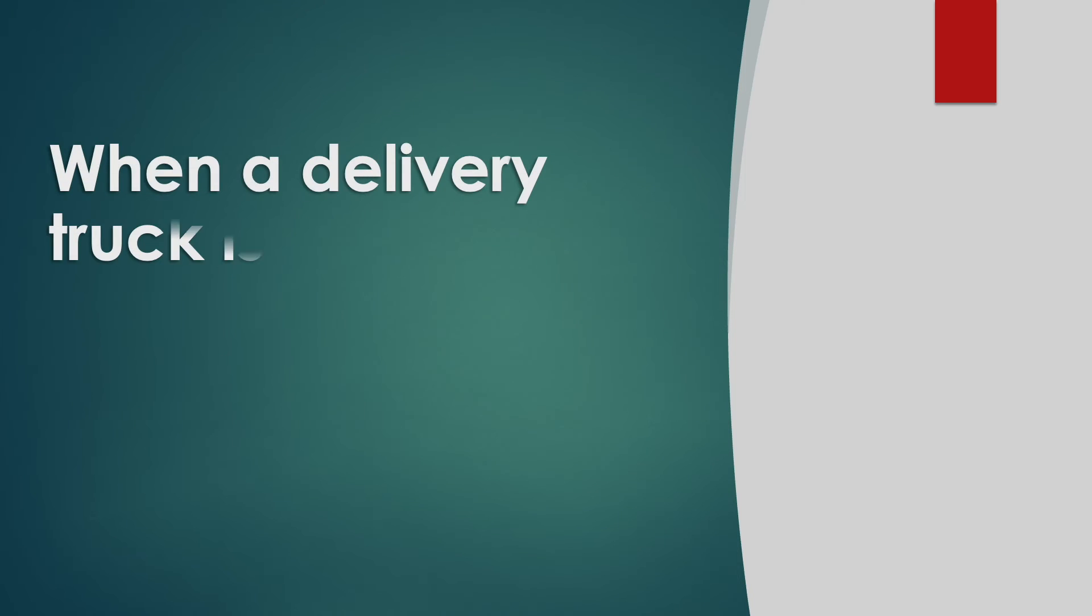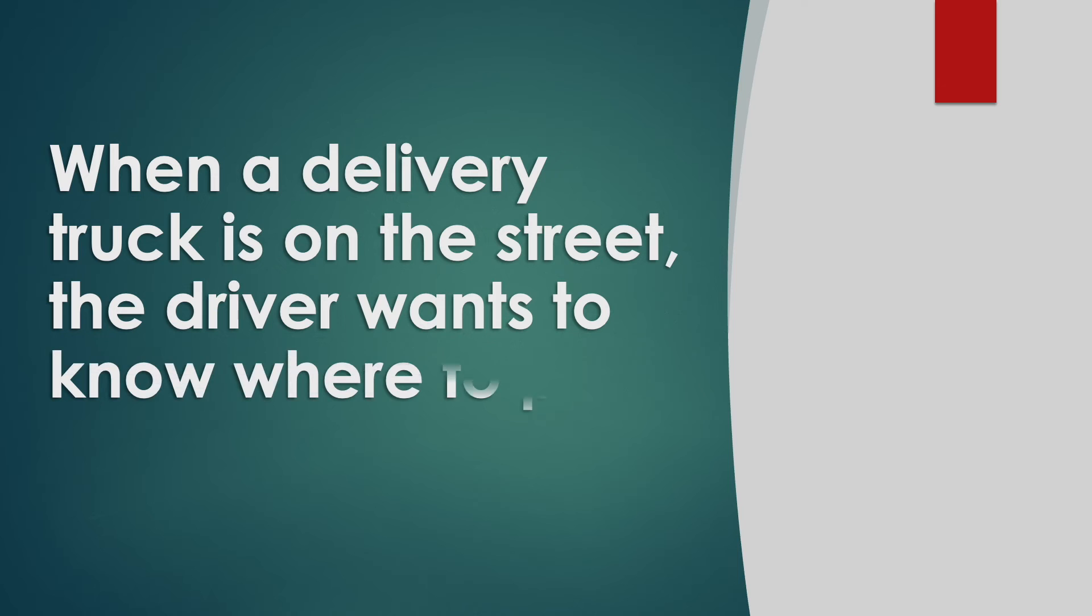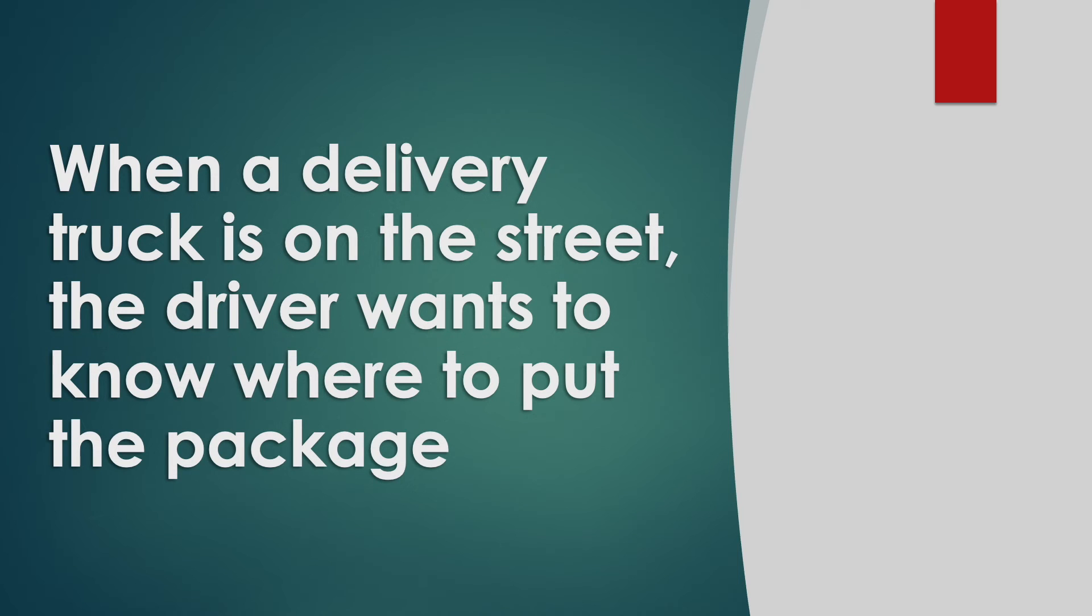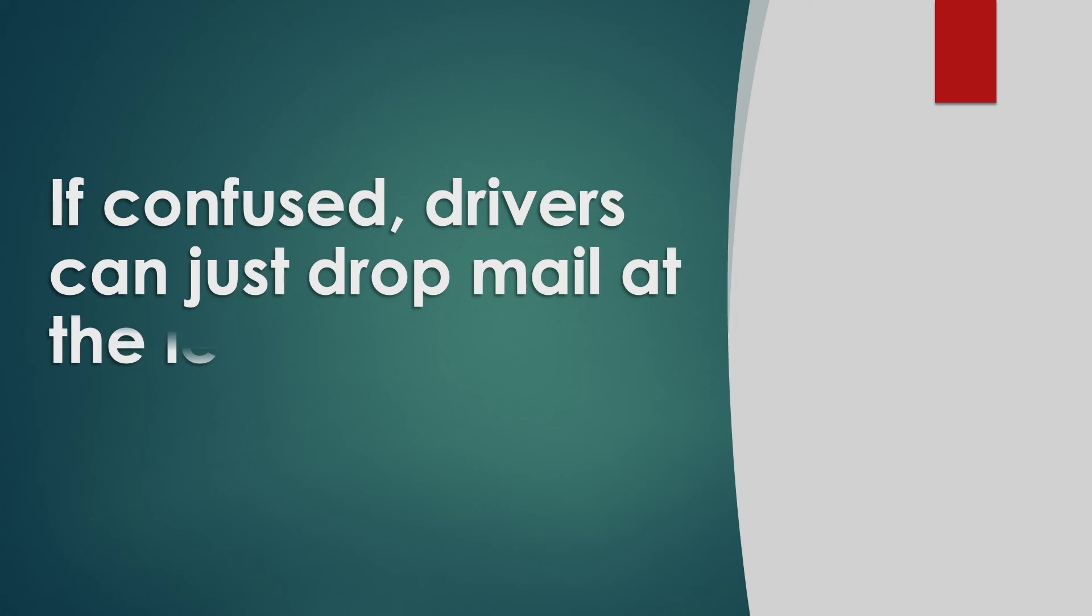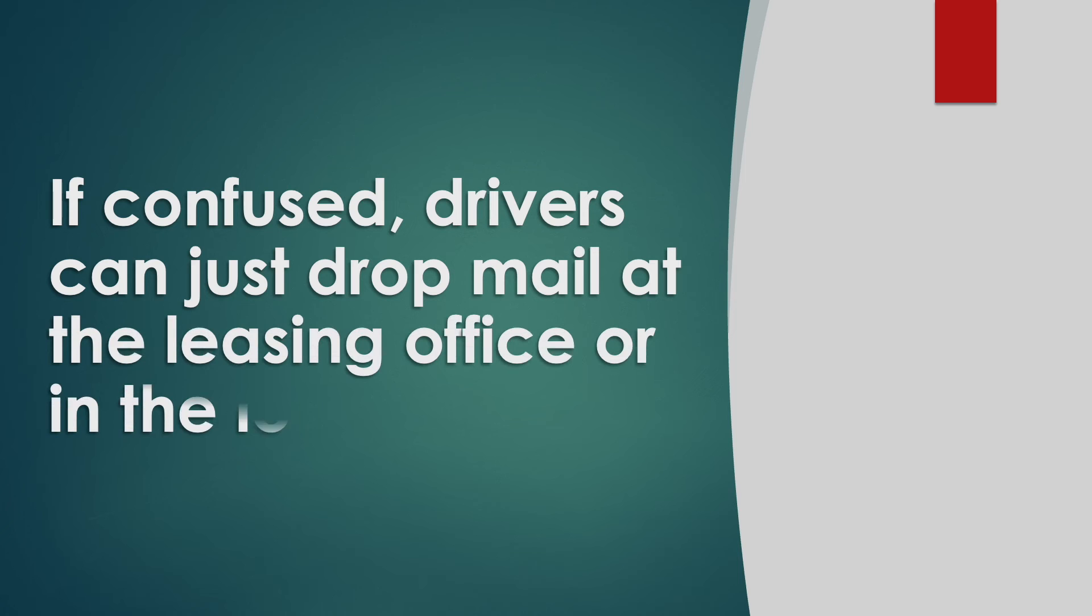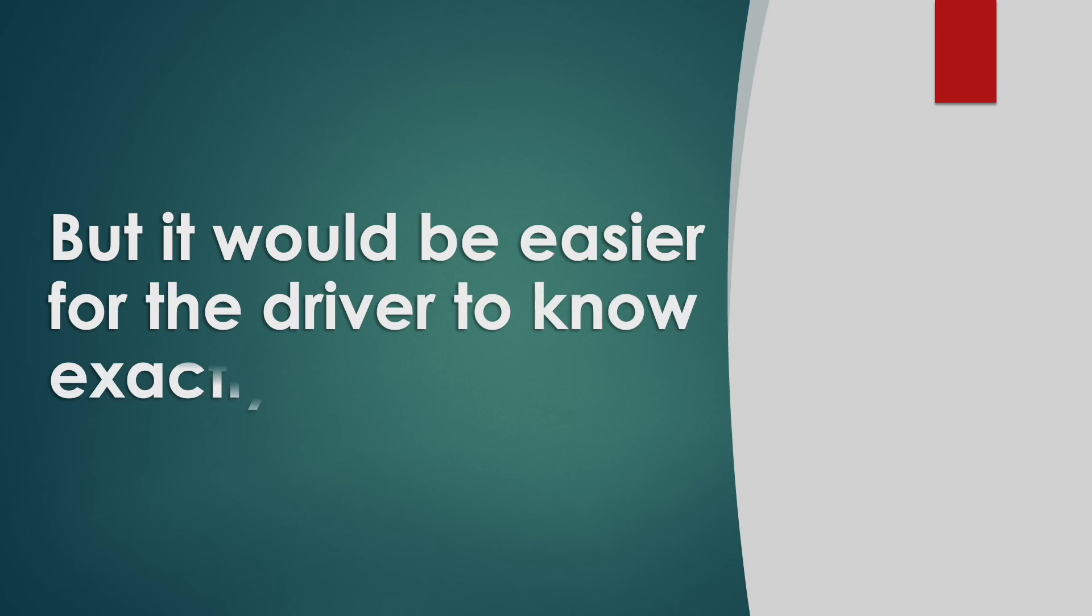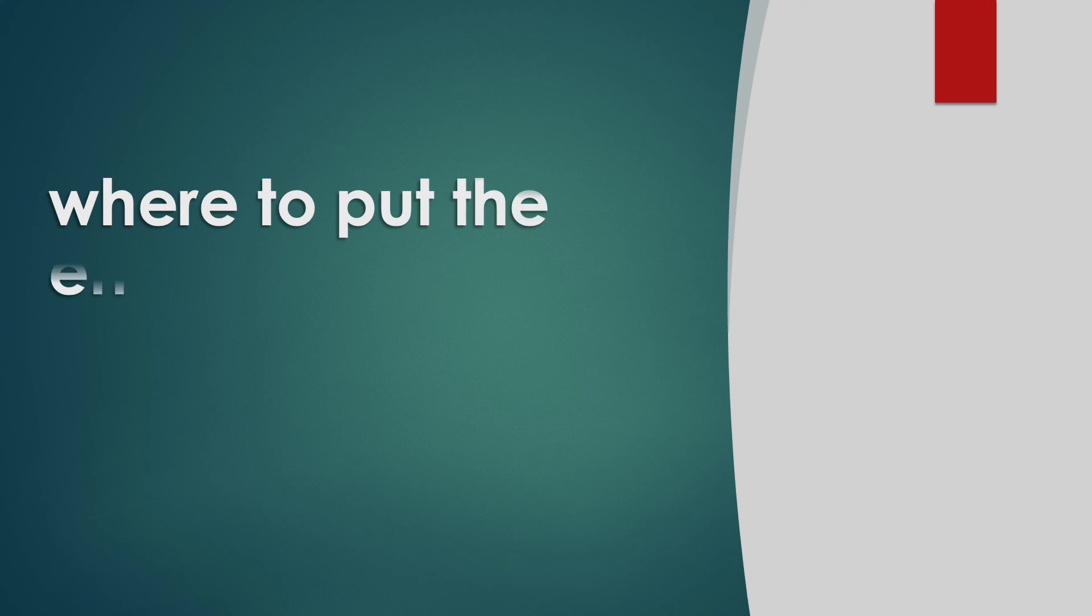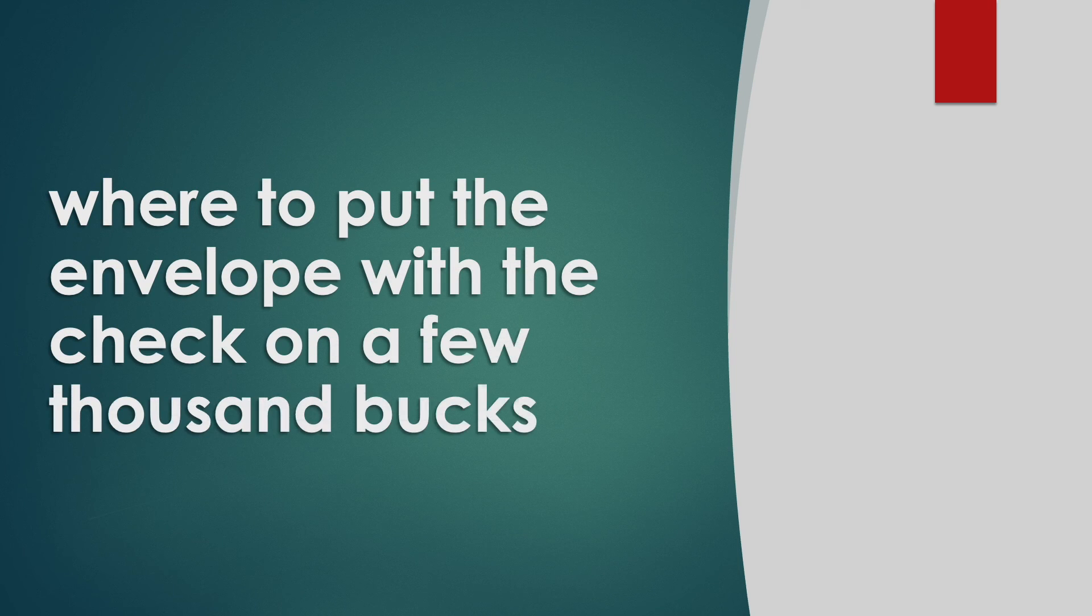When a delivery truck is on the street, the driver wants to know where to put the package. If confused, drivers can just drop mail in the leasing office or in the lobby. But it would be easier for the driver to know exactly where to put the envelope with a check for a few thousand bucks.